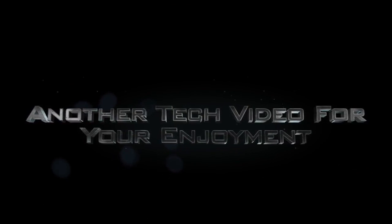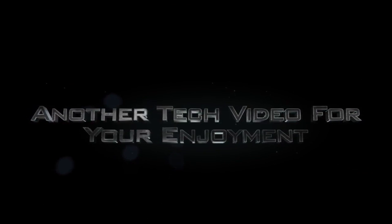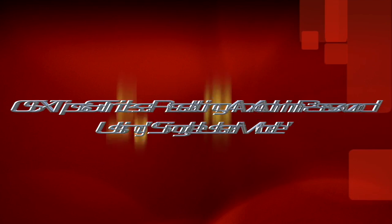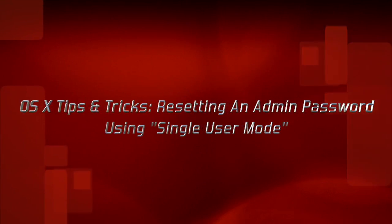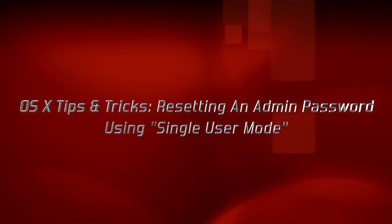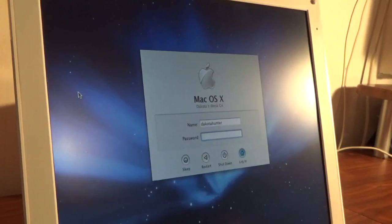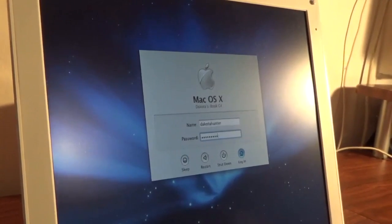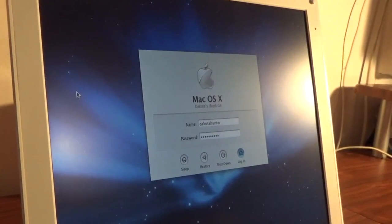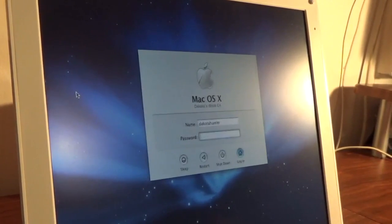You are now entering a techy zone. Have you ever forgotten the administrator password on your Mac?